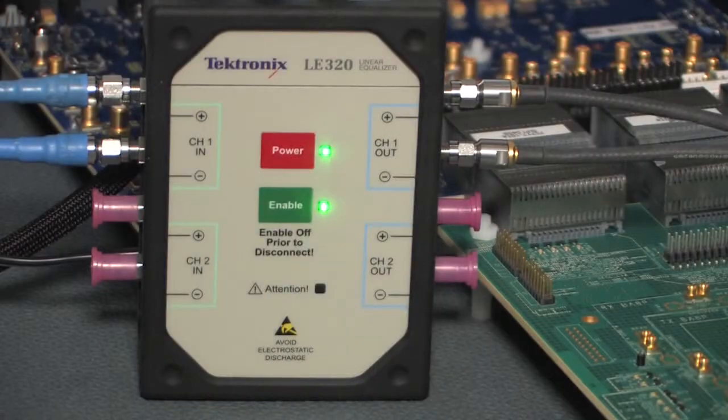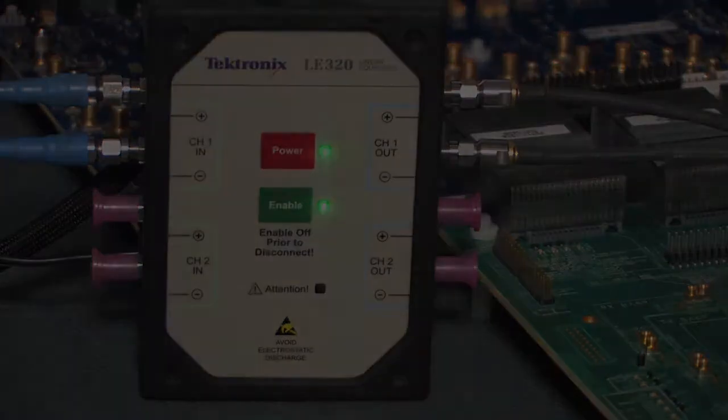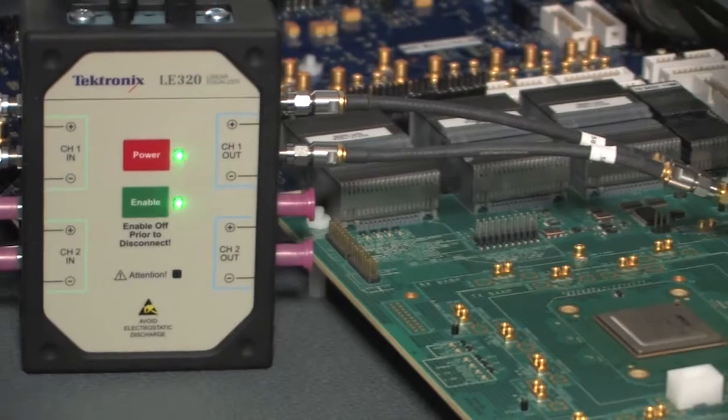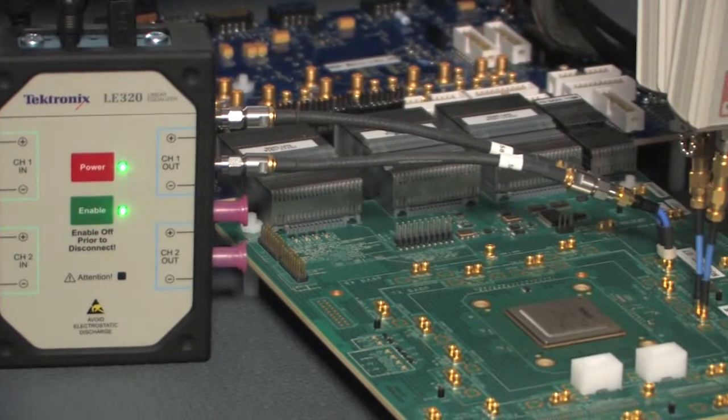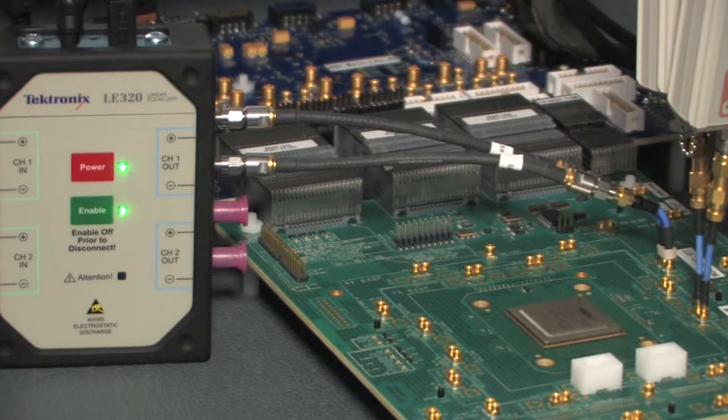The Tektronix LE320 offers flexible controls permitting the user to design levels of signal conditioning as needed for 100G standards.